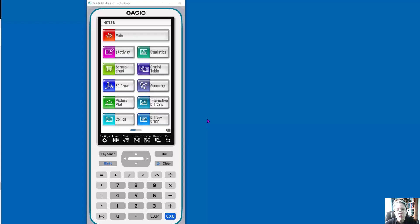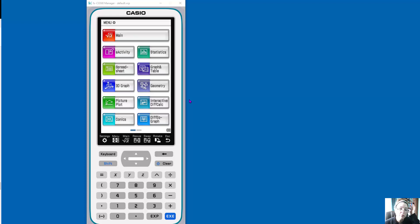it's basically a mini computer, and it does amazing things. And I'm using the emulator, but if you had the calculator, you can use your finger, it's a touchscreen, or you can use the stylus if you want.